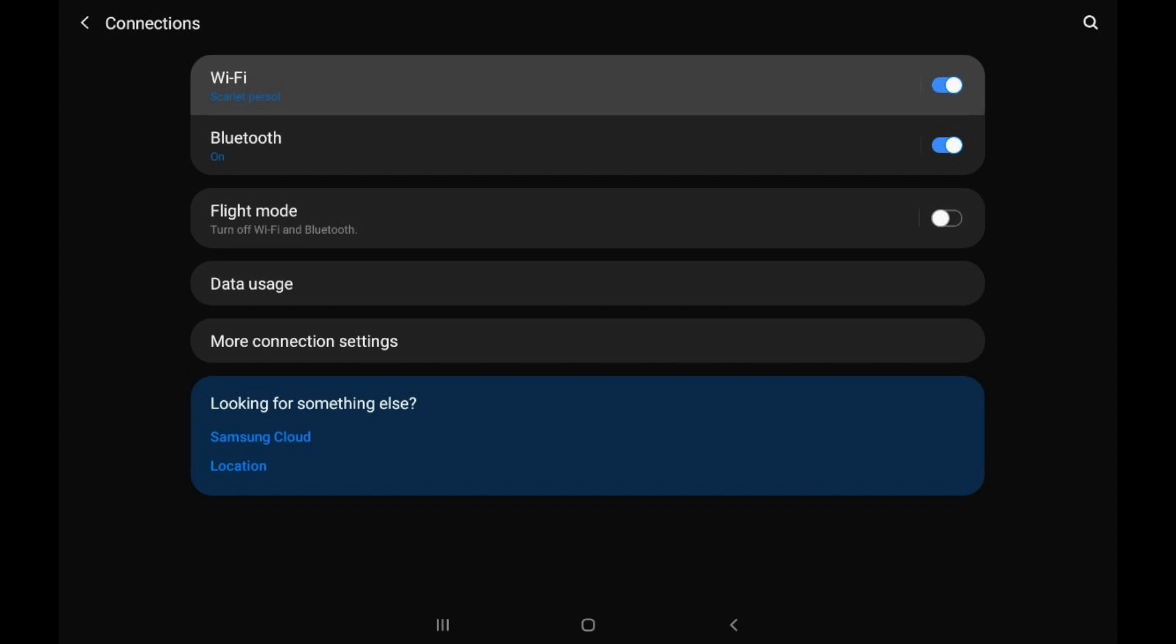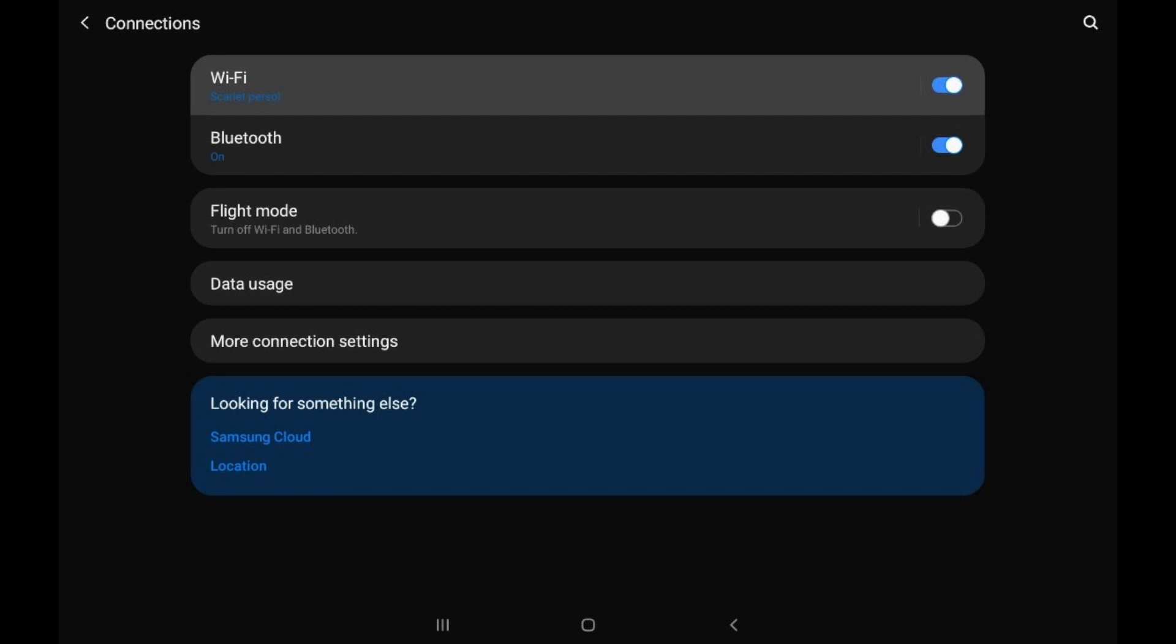Now you want to click on Wi-Fi. After that, click on your own Wi-Fi that you are connected with.